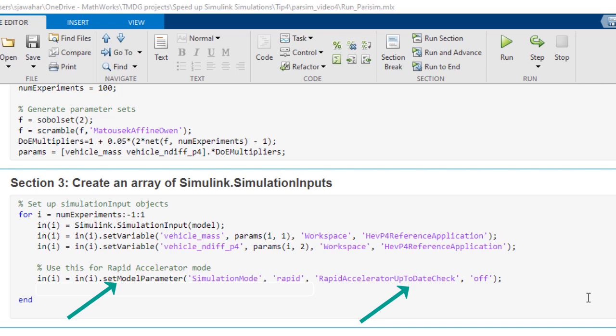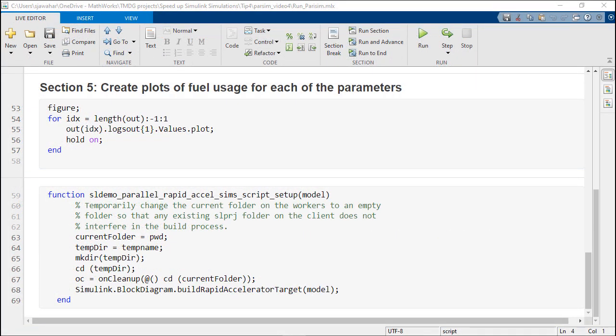While running in rapid accelerator mode, one more needed step is to create a setup function which will help us build the rapid accelerator target on the MATLAB workers. This step is required because the host MATLAB and the parallel workers may have different architectures. For example, a Windows host with Linux parallel workers or for cases where the rapid accelerator target does not exist. Without this setup function, if a rapid accelerator target does not exist for the architecture corresponding to the parallel workers, the simulations will error out.